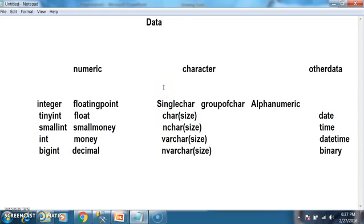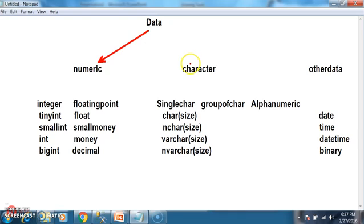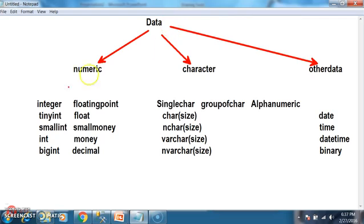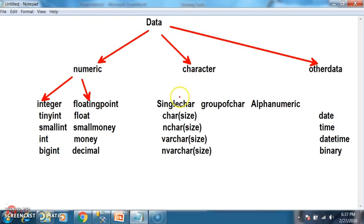In order to store different types of data in SQL Server, first of all you must know what data is. Data is nothing but a collection of raw facts. It may be a number, or a character, or a group of characters, or Facebook comments, or YouTube videos, or Twitter tweets — anything you can call data.